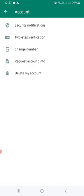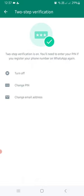Under account, click on two-step verification. You can see mine is already turned on, so there's no way you can hack my WhatsApp account.